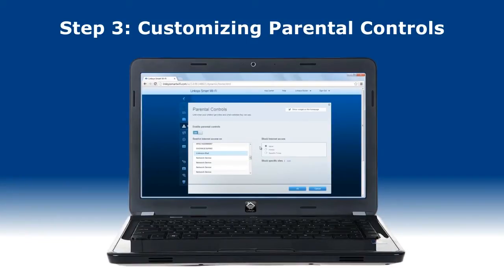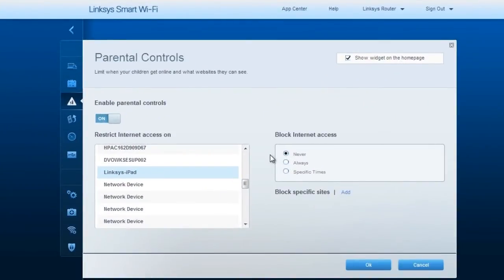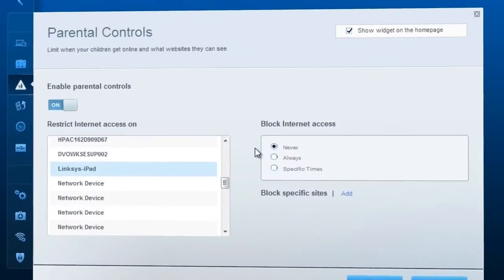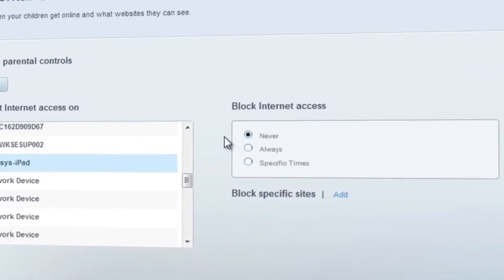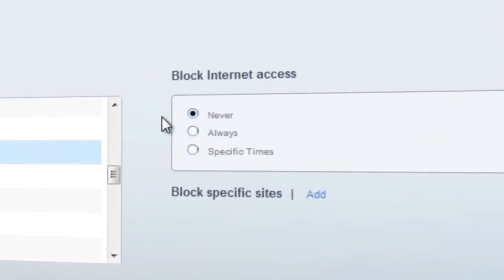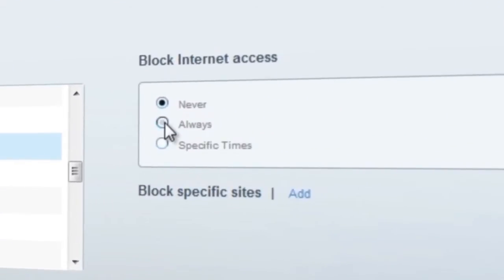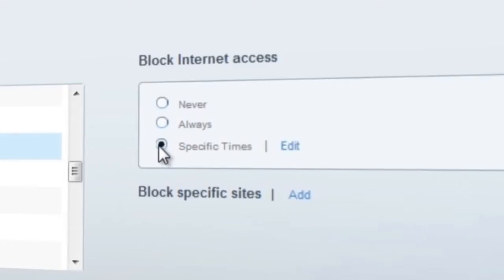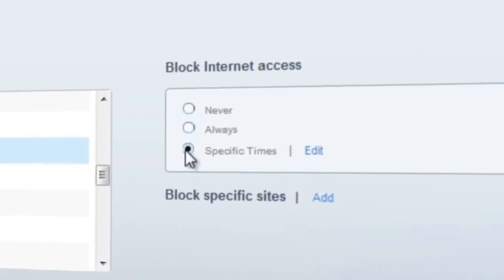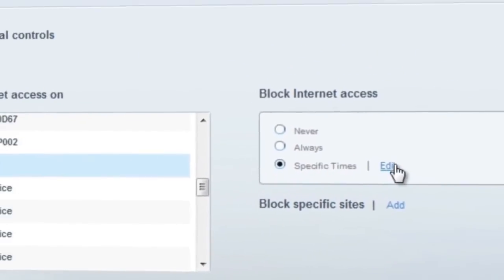Step 3: Choose how you want to control internet access. The option is set to Never by default. Setting it to Always results in the device having its internet access blocked at all times. To block internet access in a specific time range, select Specific Times.